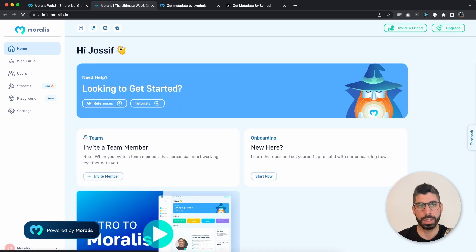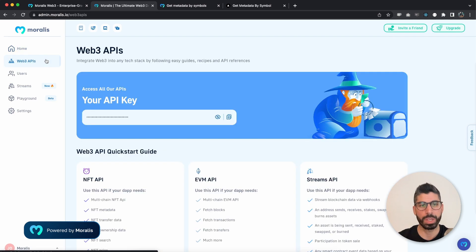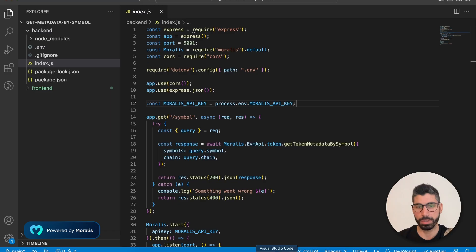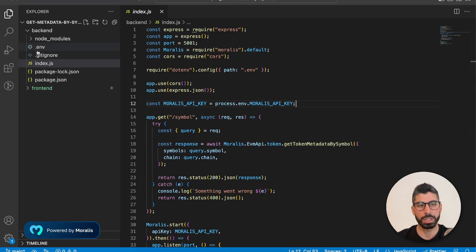Now, once you've done that, go to Web3 APIs to find your private API key. Copy this one, go back to the code and create a .env file on the root of backend.